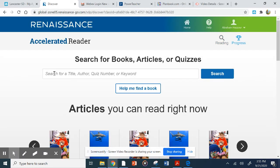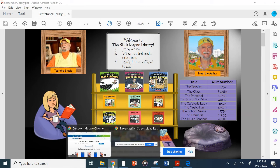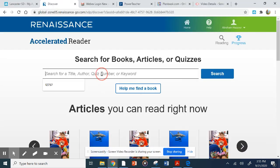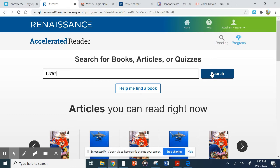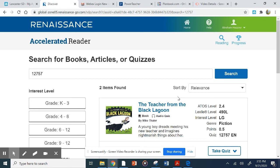Now here I can use the title, the author, the quiz number, or a keyword to find the book. But I'm going to use the quiz number since that's available to me. So I'm going to pull that up — it's 12757. I'm going to type that in: 12757. You can see I already typed it once before; it's not my first edition of this video. So I'm going to search for the book.